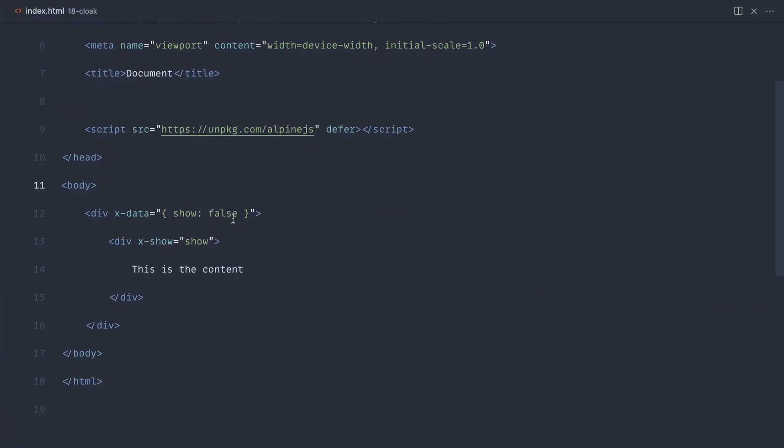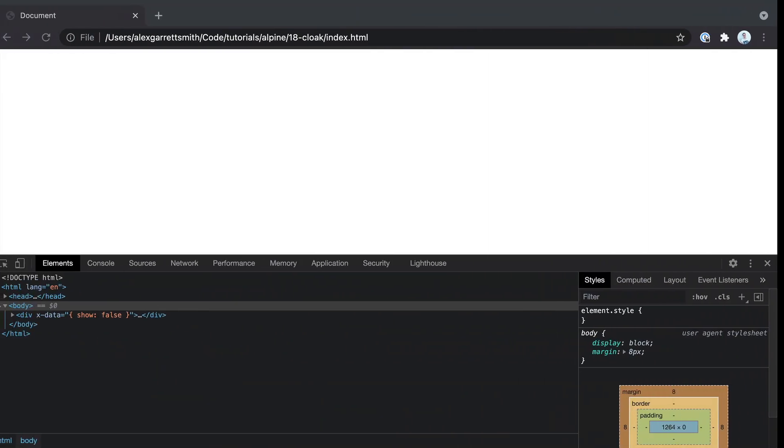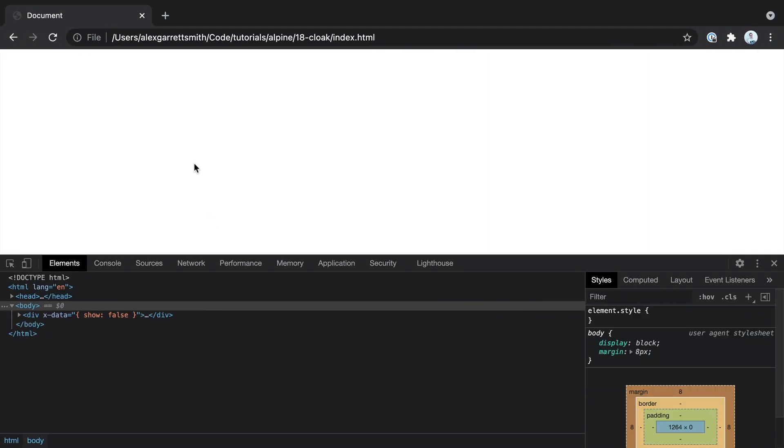Well, we do this using x-cloak. I'm going to apply this on its own to this element without applying any specific styling, and let's see what happens.